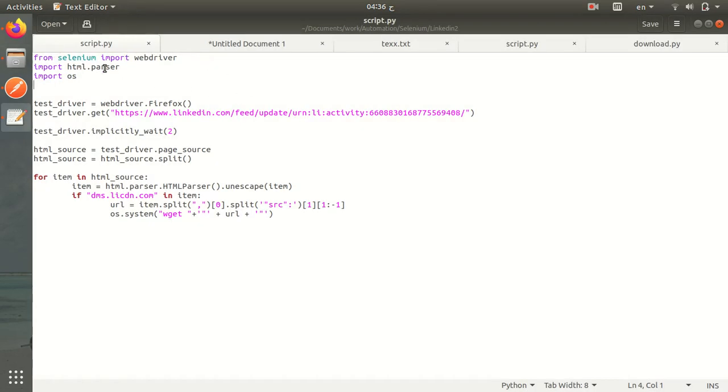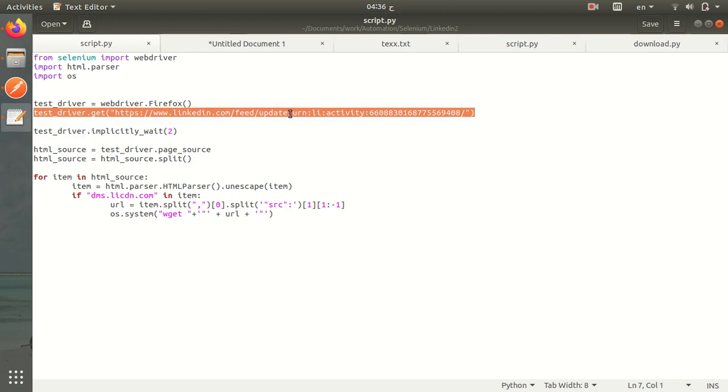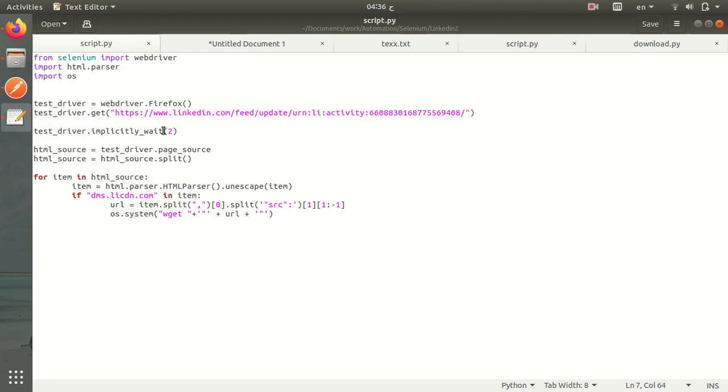imported Selenium from webdriver, then I put the link to it. This is the link where there's a video inside. I waited and got the page source, then split by the HTML elements until I get the full URL where we can download it using wget. Okay, this is great.